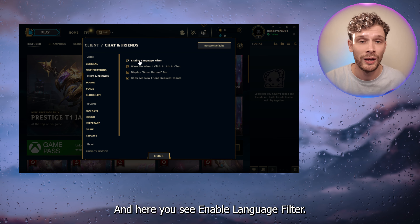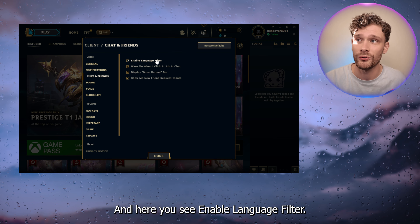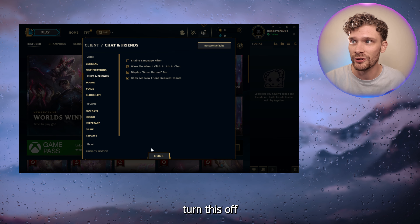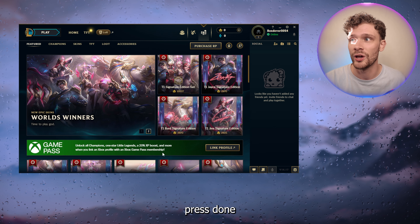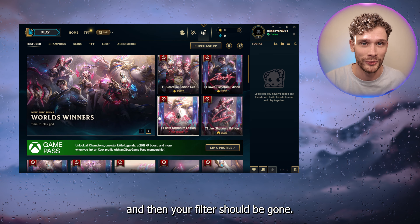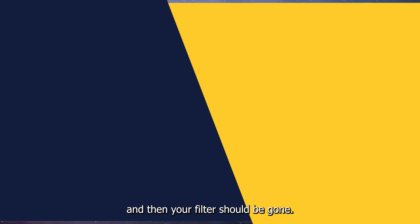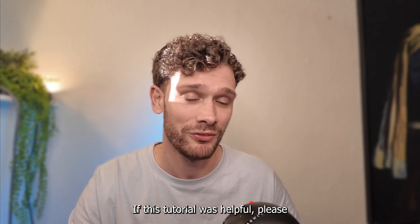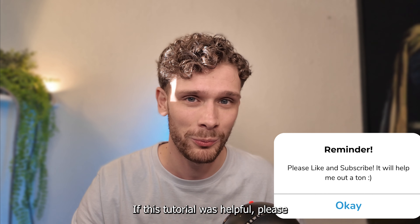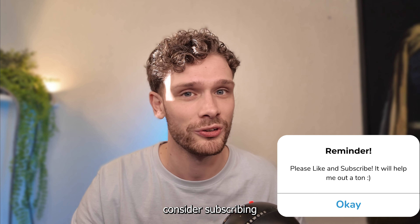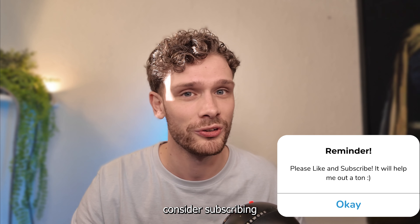Go to the chat and friends section, and here you see 'Enable Language Filter'. Simply turn this off, press done, and then your filter should be gone. It is as easy as that. If this tutorial was helpful, please consider subscribing to my YouTube channel.